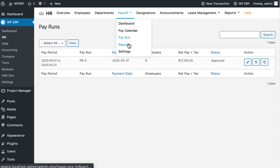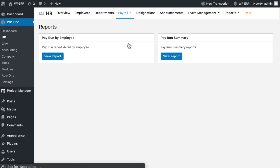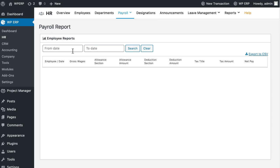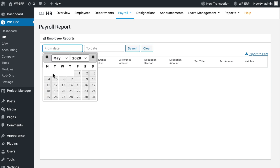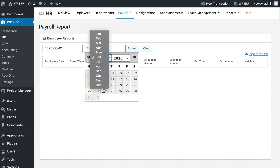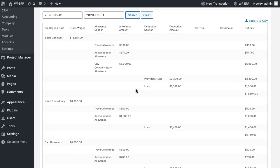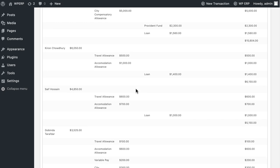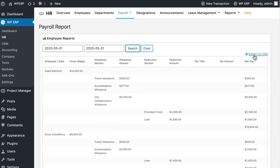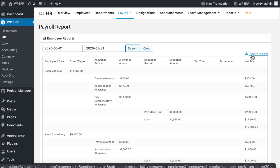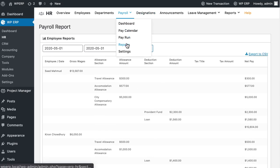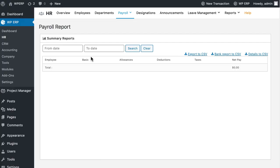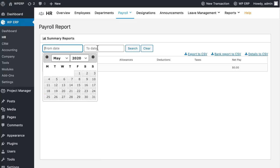To generate employee reports, click on the View Report button. Provide the time duration. Finally, click on the Search button to generate reports. In a similar way you can see the Pay Run Summary reports.